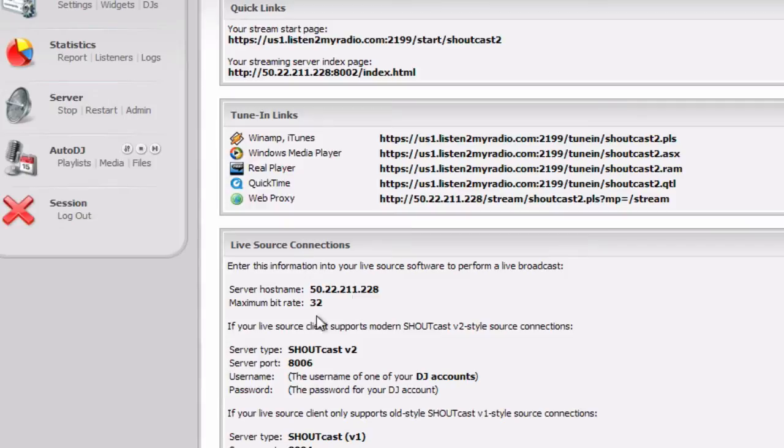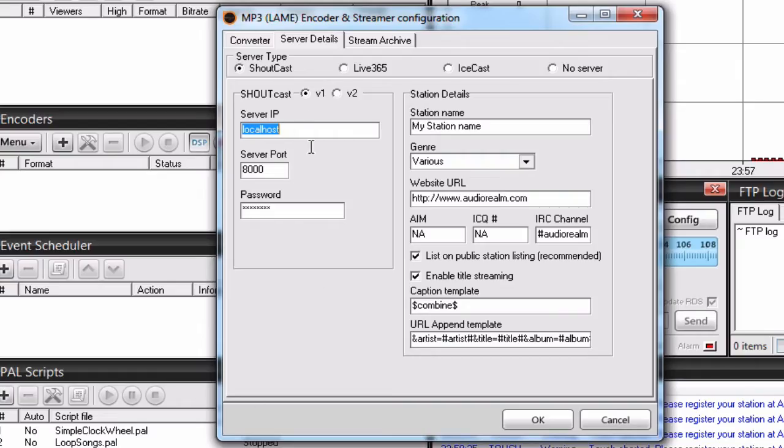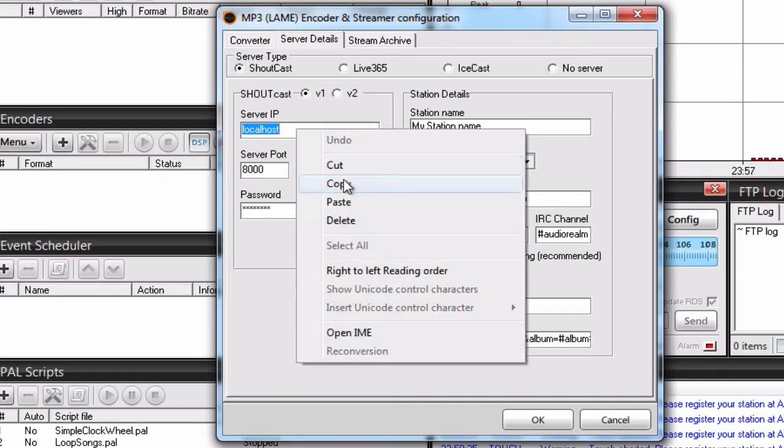Into the server IP field here, where it says localhost. Paste it here.